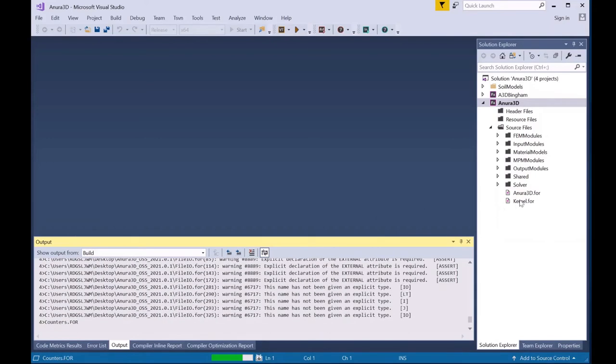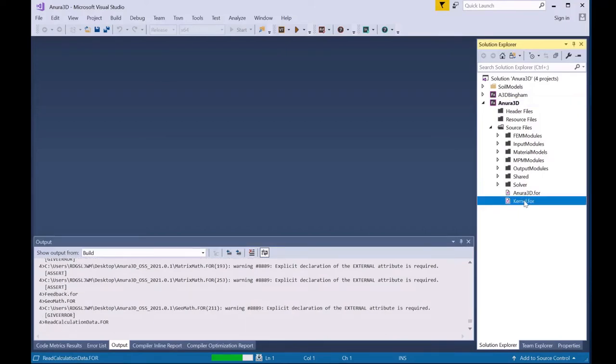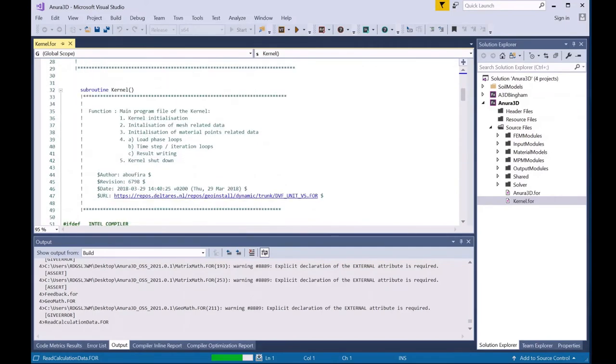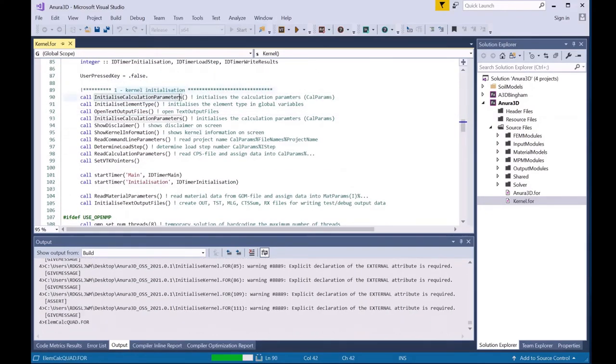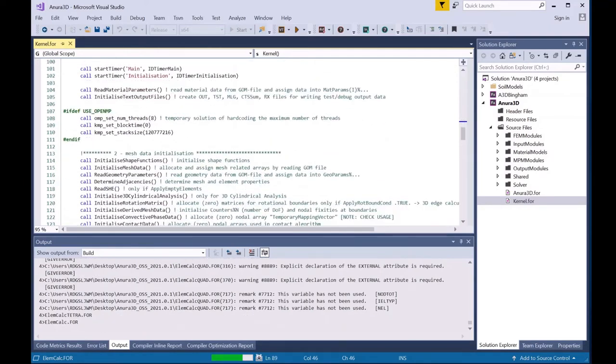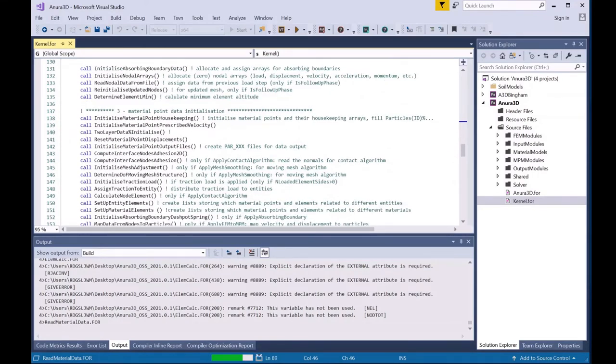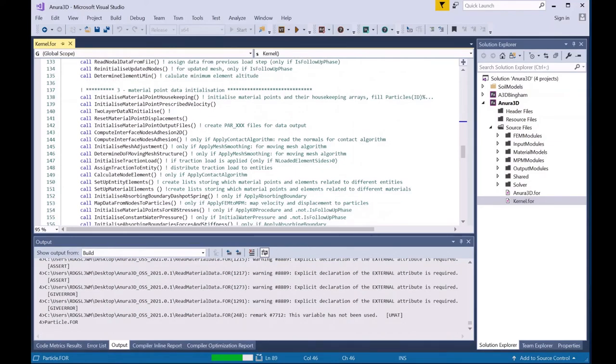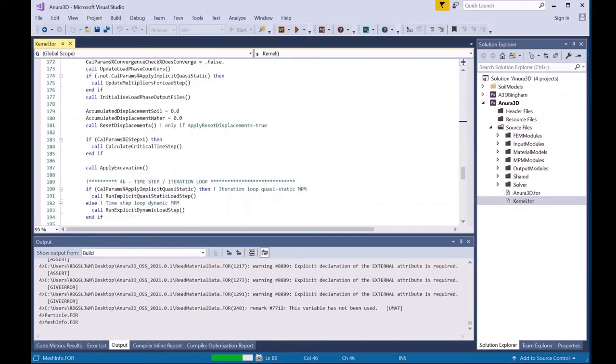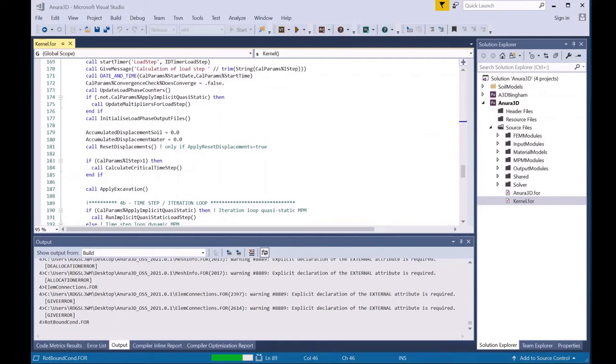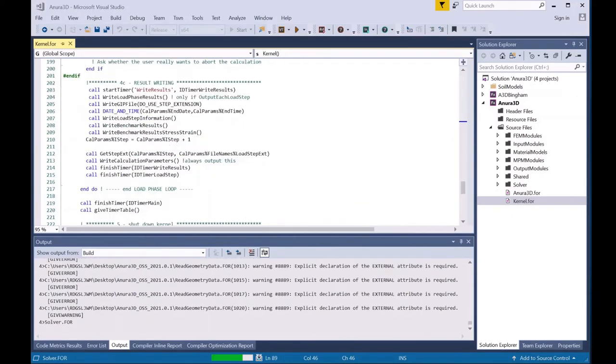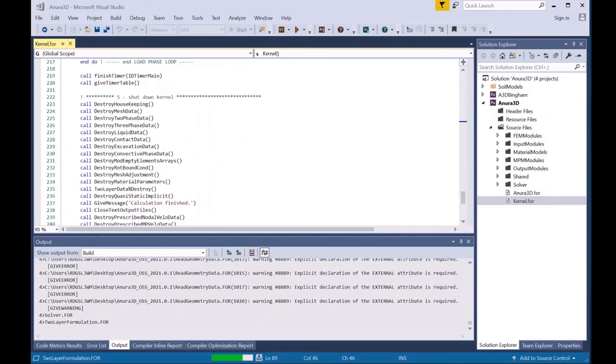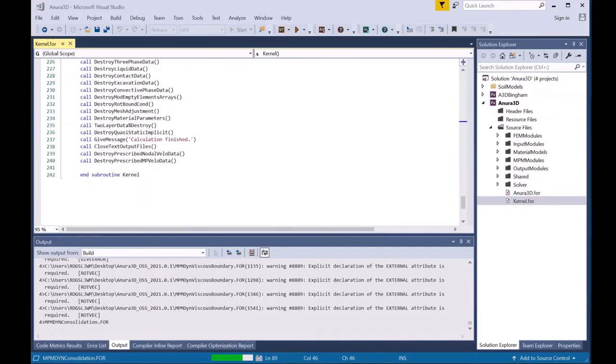At this point I would like to show you a little bit about the code and we will go over to the kernel where the bulk of the code and subroutines are called. In the kernel subroutines, you will see kernel initialization, which are initializations for calculations. Mesh installation initialization, which initializes the mesh. Material point initialization, which sets the initial configuration of material points that you set up in GID. Then there's the load phase loop, which controls each load phase, which controls loading and other settings. Then there's the timestep or iteration loop, which is where each timestep of the calculation is run. Finally, results are written to the different output files and then the kernel is shut down.